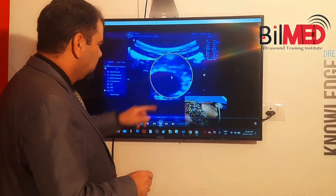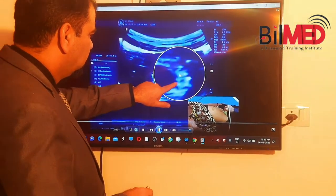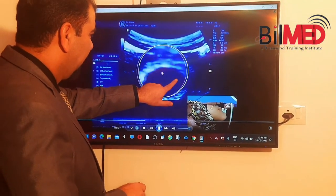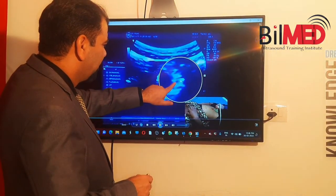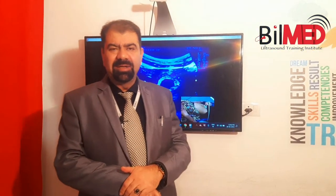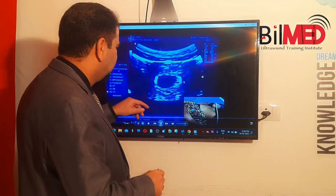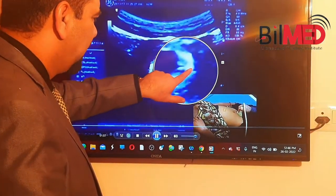At some point the decidual reaction will be more thickened as compared to the other part. See — this part is more thickened over here as compared to this part. The part which is more thickened — I can say that this is the chorionic frondosum. This is the way how you can pick the location where the chorionic frondosum is.